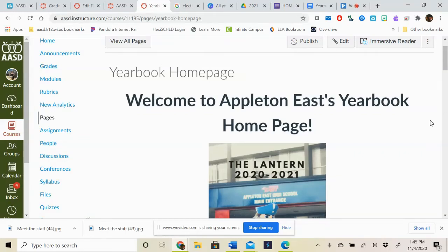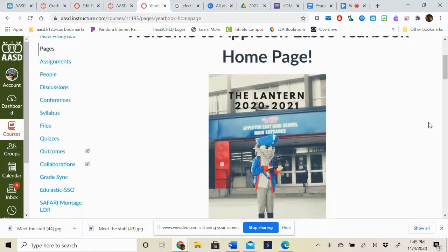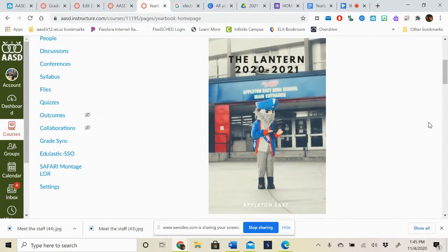Hello everyone and welcome to the Appleton East yearbook homepage. This is a new part of your homeroom Canvas tile and we will be going through and updating this as the school year goes on, as changes occur, and as we get a better idea of what the school year will end up looking like.